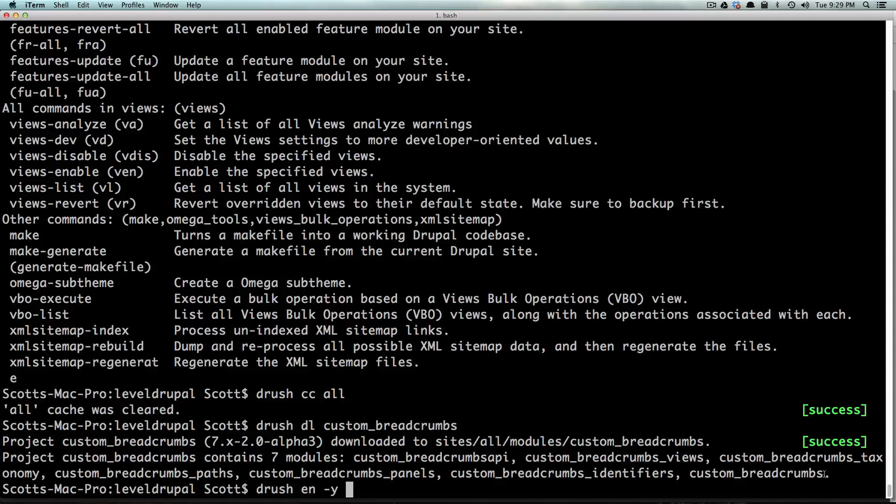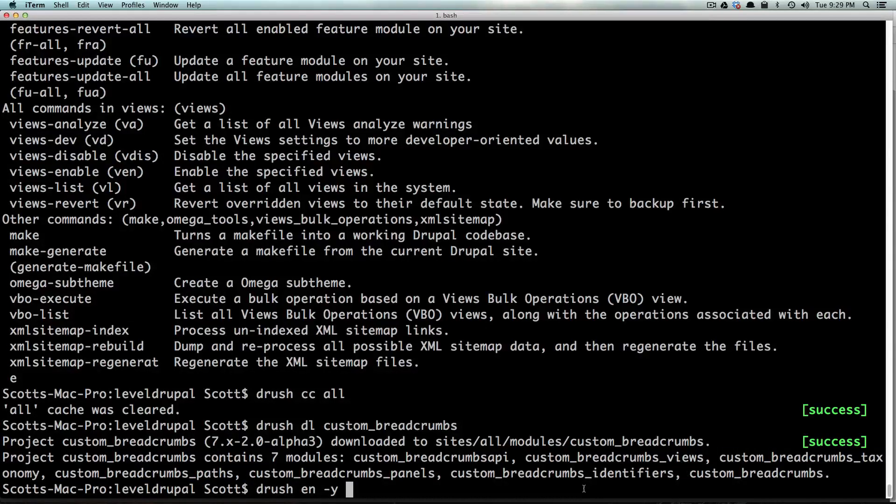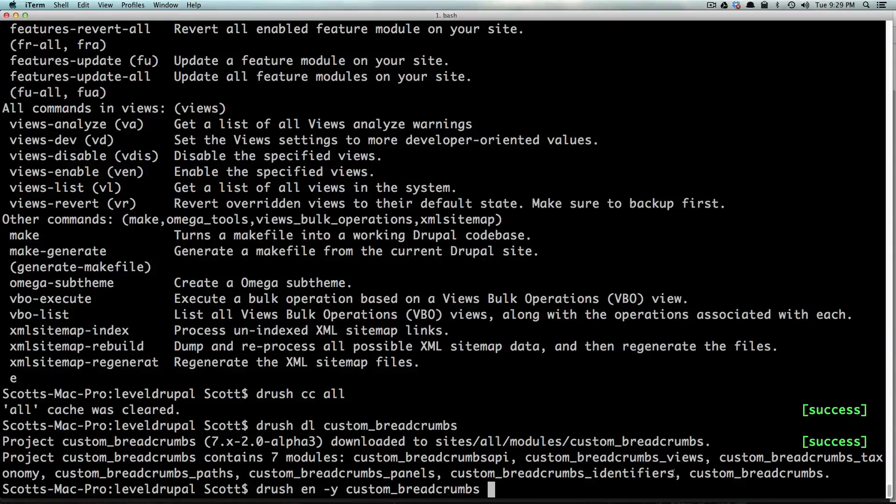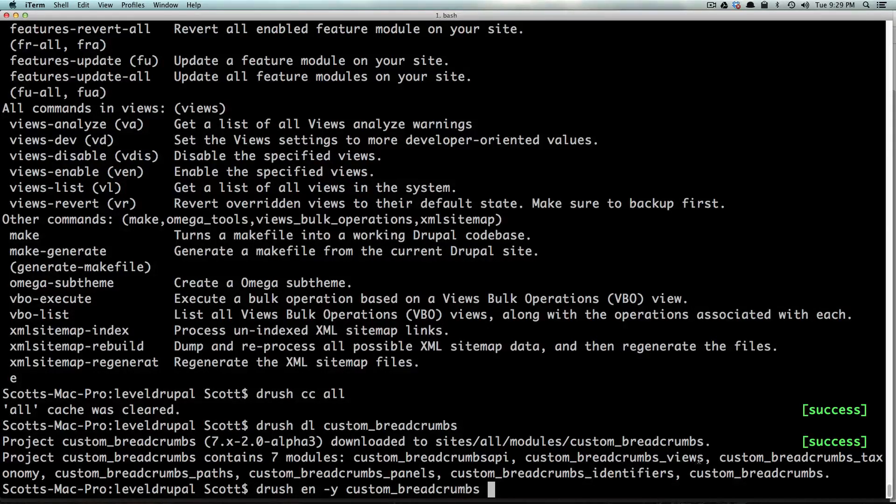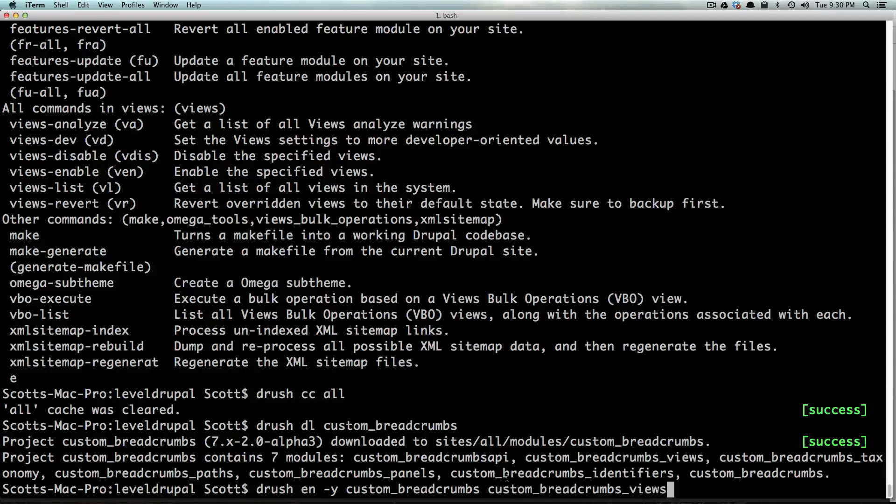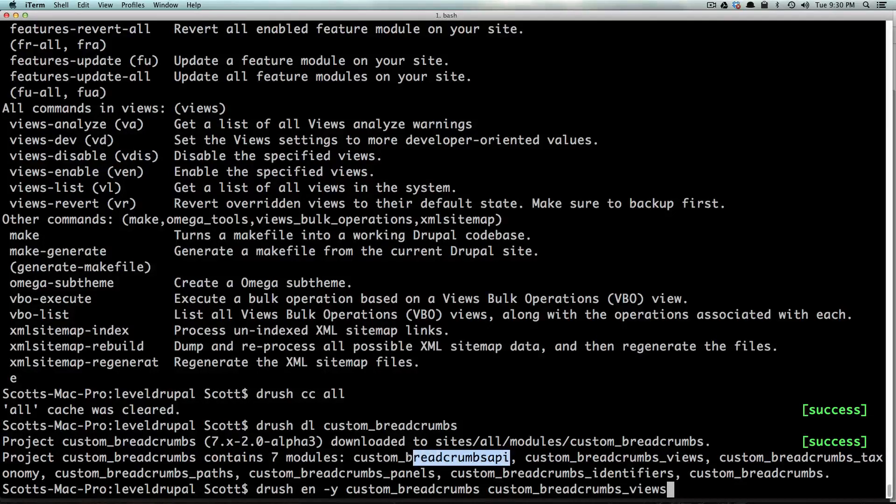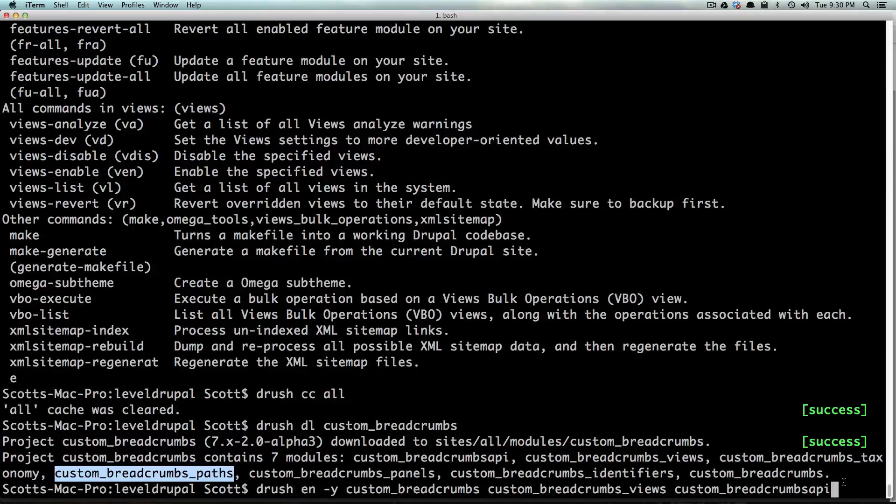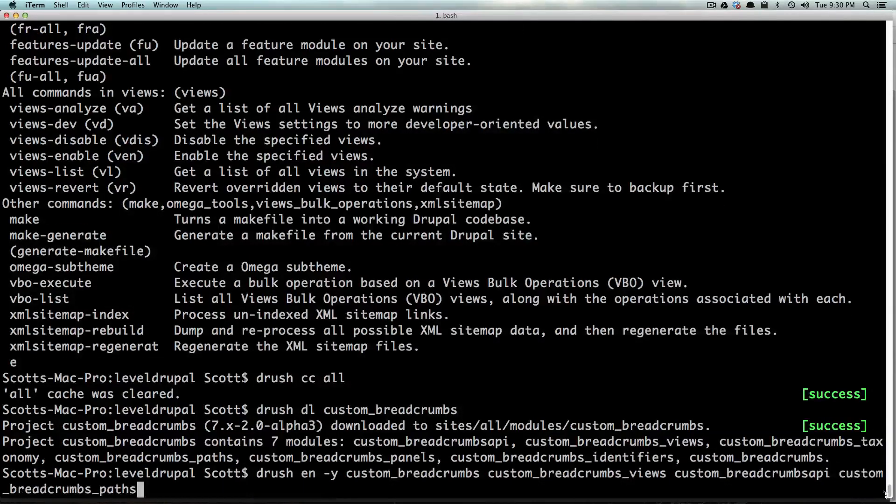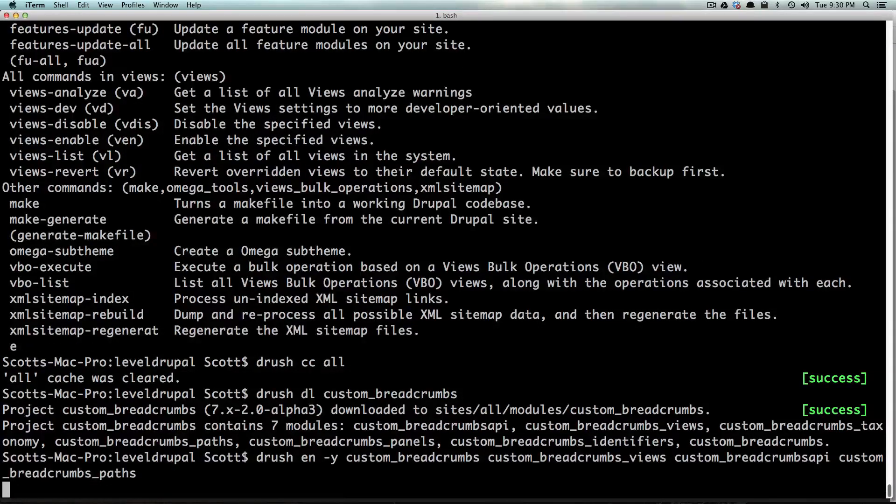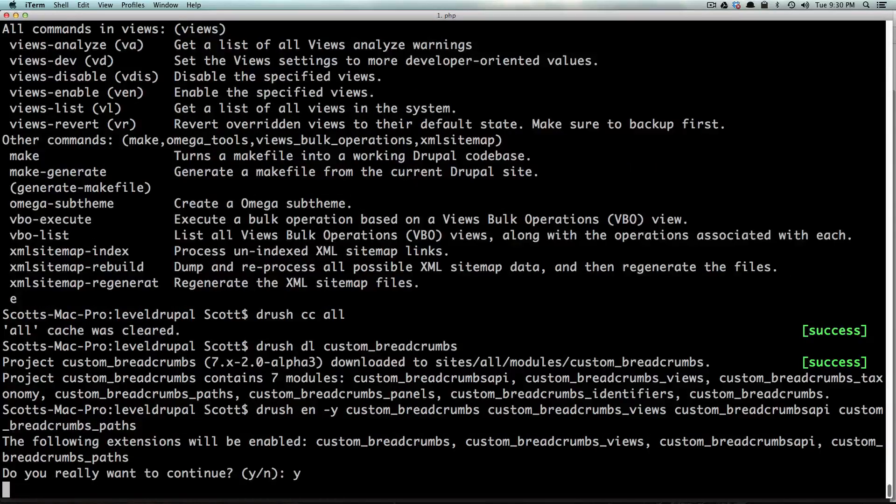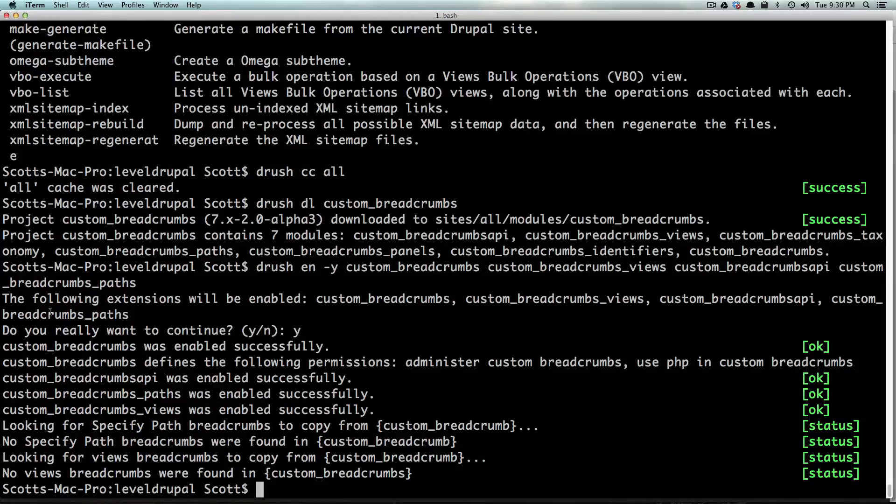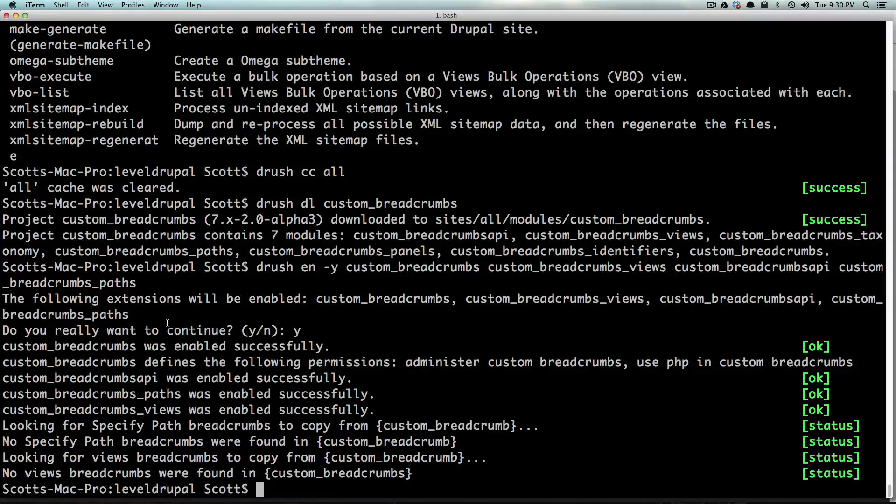So we want to pick some modules out of here. There's a whole bunch of them. We don't want all of them. I'm going to copy and paste and you can do space just like this. So custom breadcrumbs and then we also want to have custom breadcrumbs views right here and custom breadcrumbs API and then custom breadcrumbs paths. And I think that's good enough. Notice how I just have a space between all these and then I hit enter and it's going to say do you really want to continue? But because we had that hyphen y, it automatically completes it and then it gives us the information we want to hear.